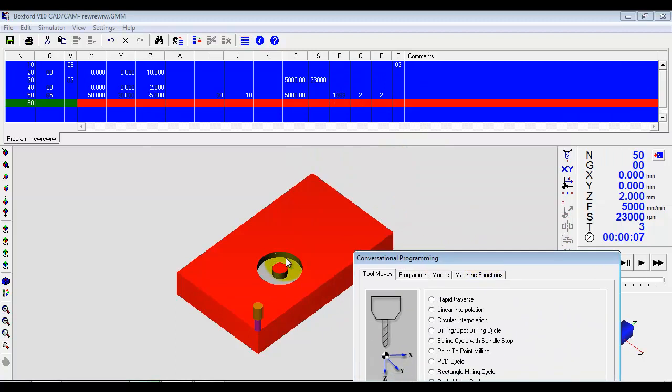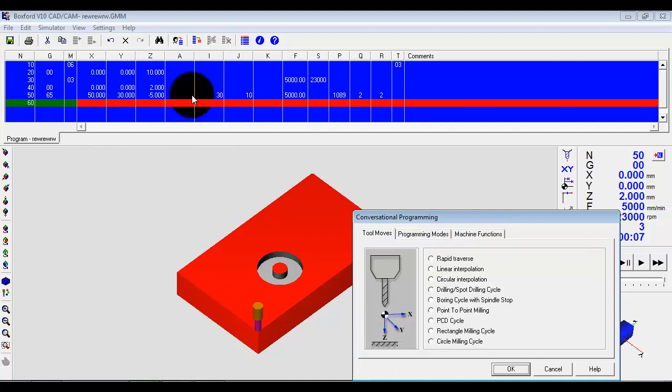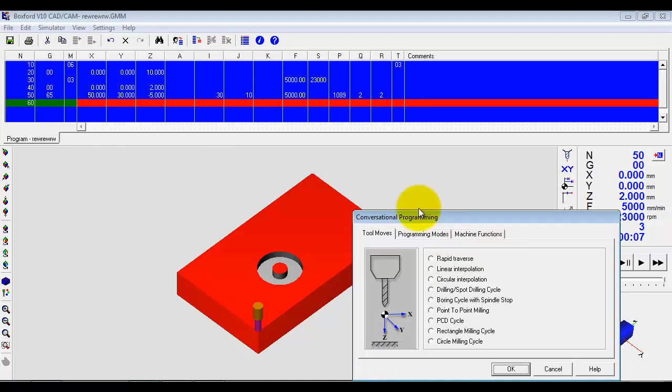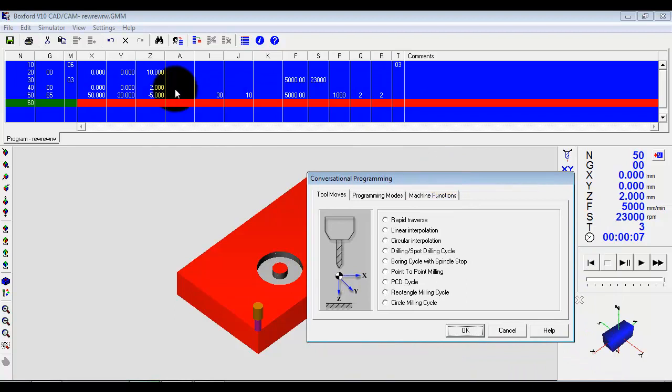And we will get the circular pocket created. It's put all the codes in. It's put the special macro code in. So again, we can start to learn here exactly what codes relate to what process. So it's a nice intermediate way of working.